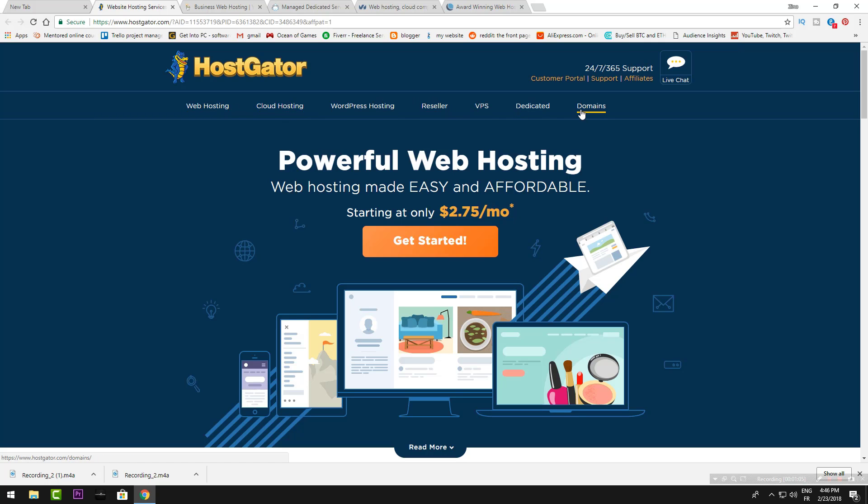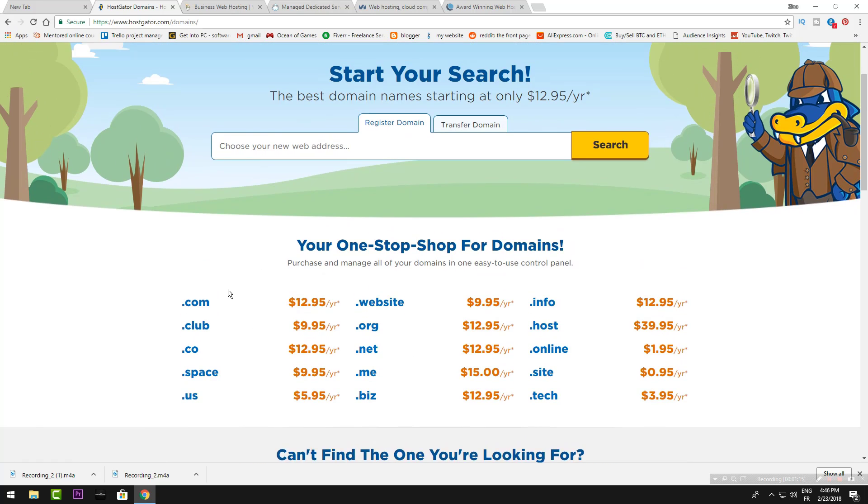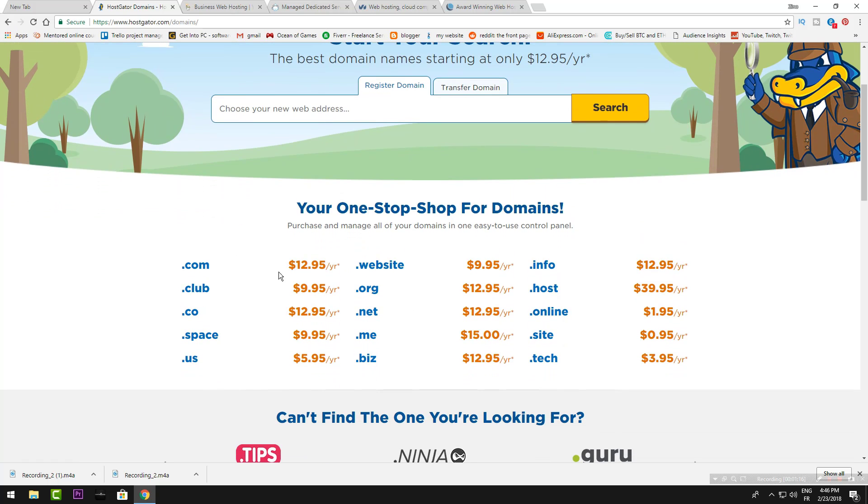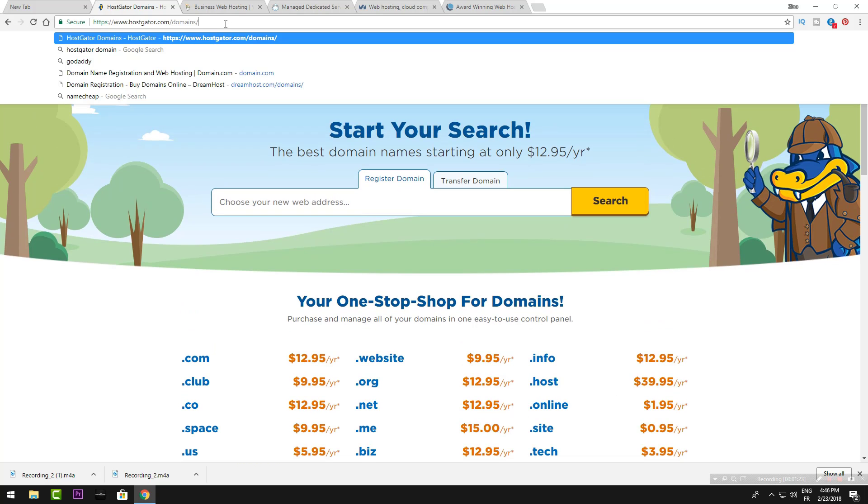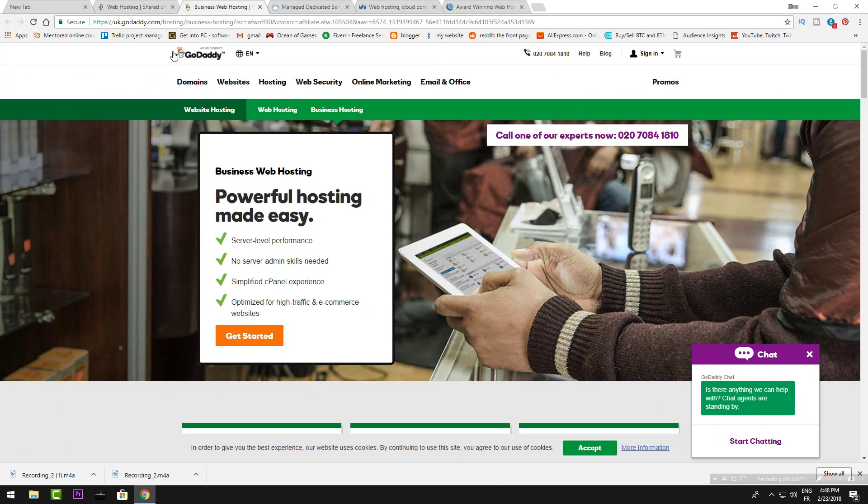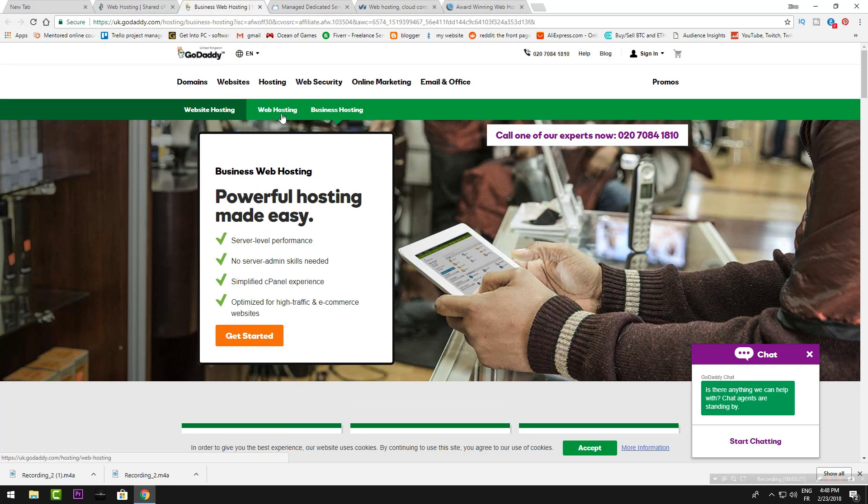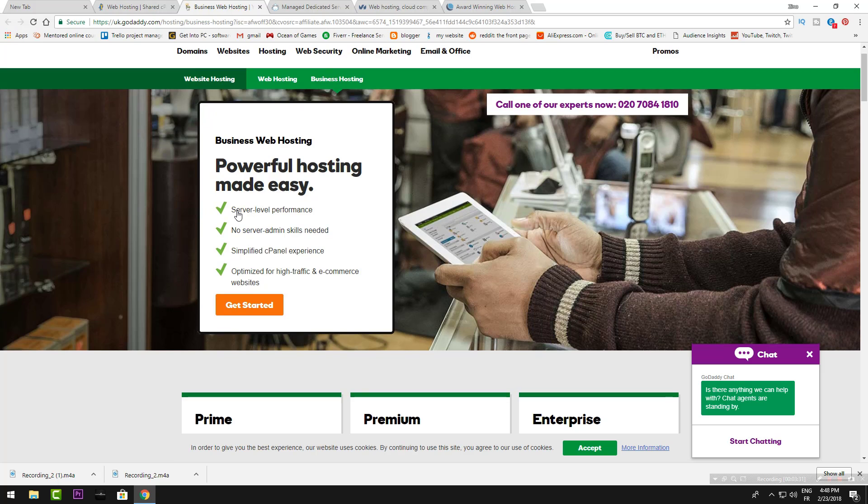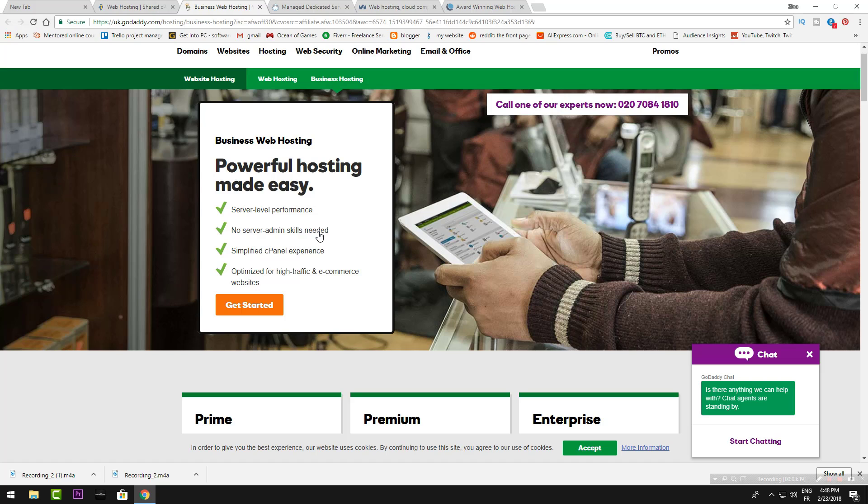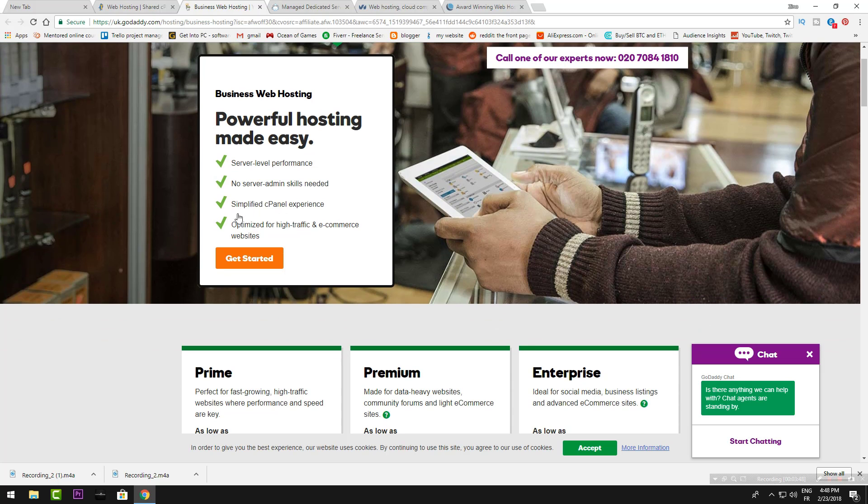Now let's see domains. You could see that the domains will give you the pricing here, so you could go to hostgator.com/domains. Now let's go to GoDaddy. The website hosting will give you server-level performance and no server admin skills needed, so you don't need any programming, and a simple, easy cPanel experience.